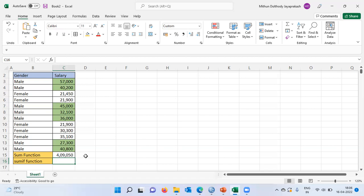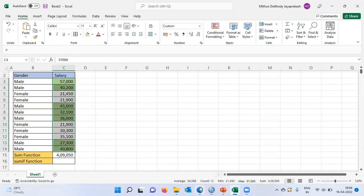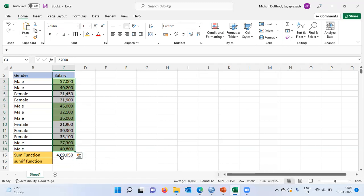To check whether the calculation is correct, let me select all the cells. You can see the sum shown at the bottom is 4,950 rupees, which is exactly what the SUM function in Excel has shown.